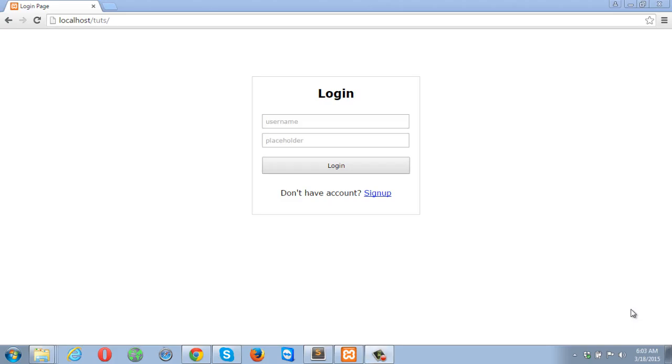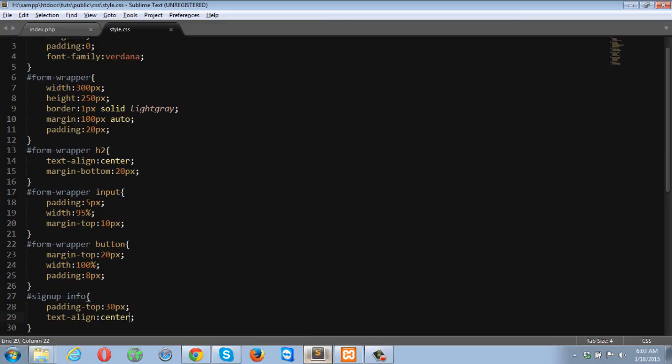Welcome to the second part of a simple login signup example. This is where we left off last time, so let's go ahead and make some of the files.